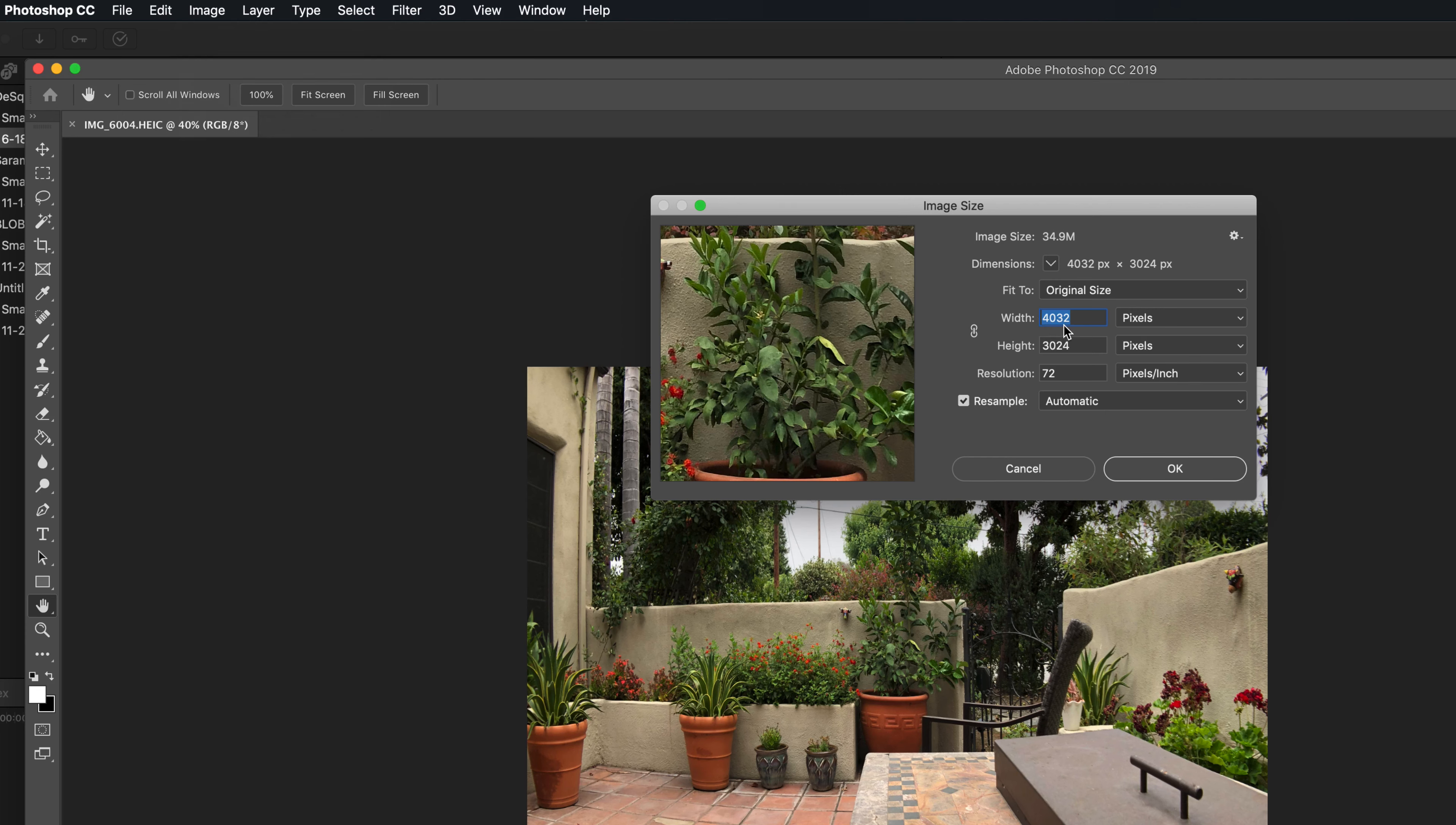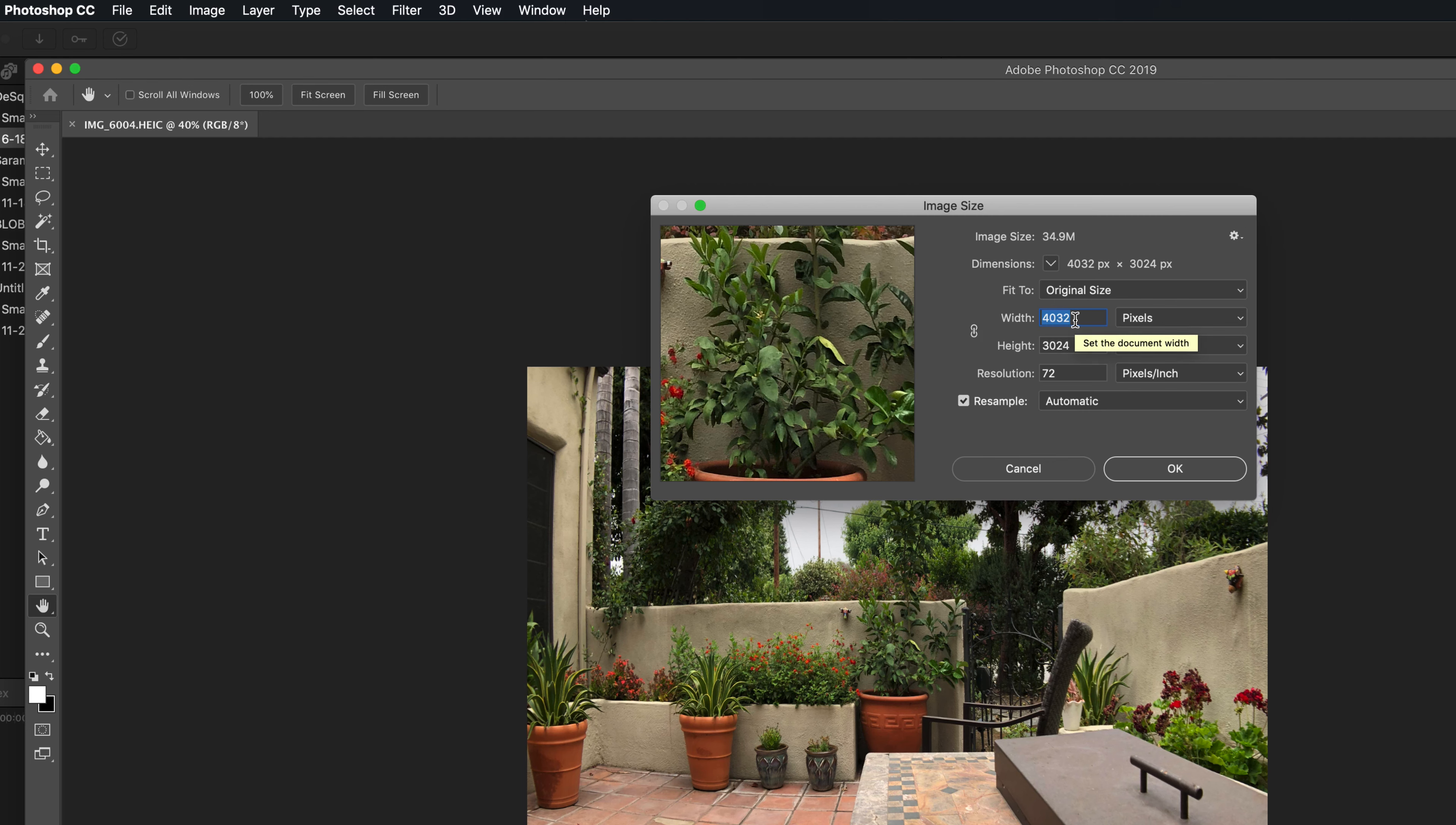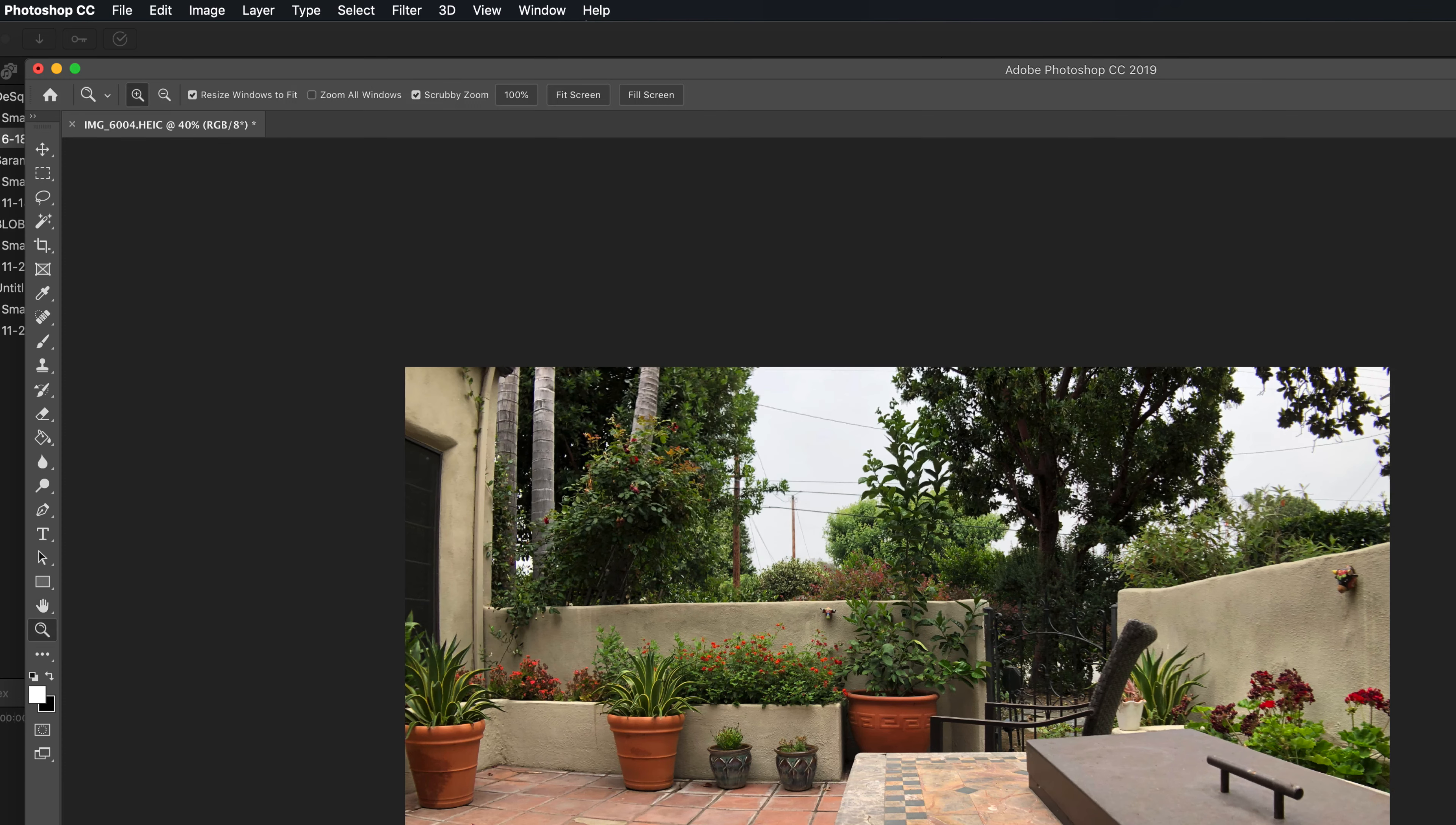And you can see we're at 4,032 by 3,024. So we need to change the top number so that it stretches. But in order to do that, we're going to leave the bottom number alone, the height. So the width, we need to find out, we're going to multiply this number, whatever it is, times 1.33. And before you do that, you want to make sure this is probably on by default, which links the two. So if you change one size, it's going to change the other. You got to make sure I know 1.33 times 4,032 is roughly 5,362. So I'm going to type in 5,362, click enter.